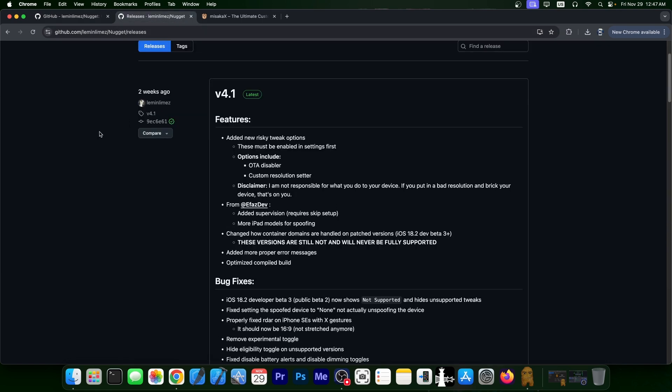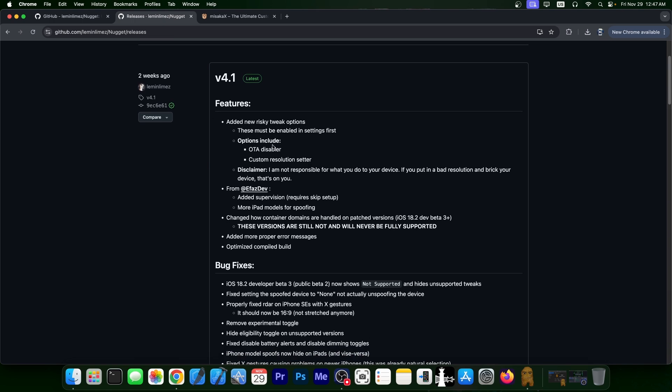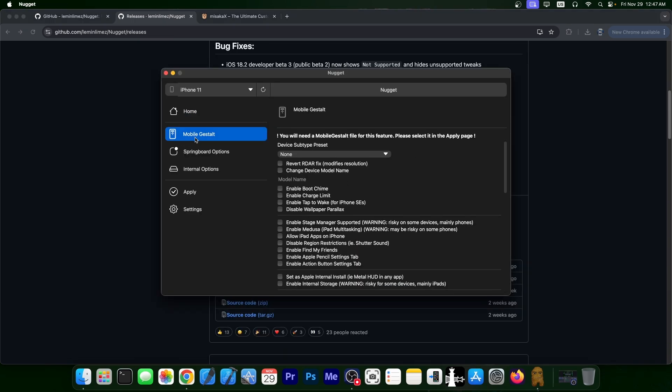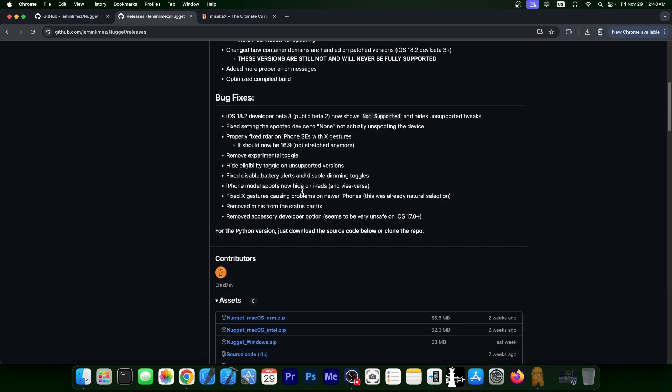So over two weeks ago, there was a new version available. So version 4.1 brings new features as well. This one requires the mobile gestalt file. So do use this with caution and do keep in mind that you should have a backup before trying these tweaks. And they even fixed a lot of the bugs.